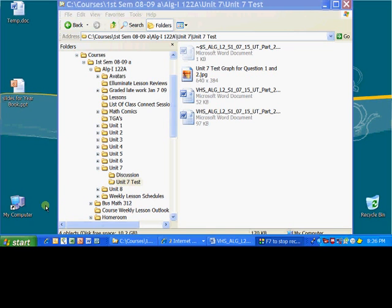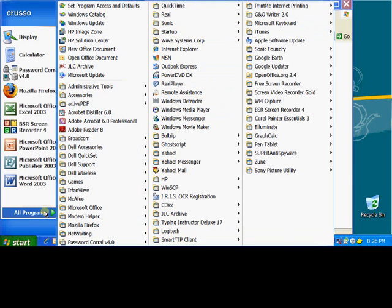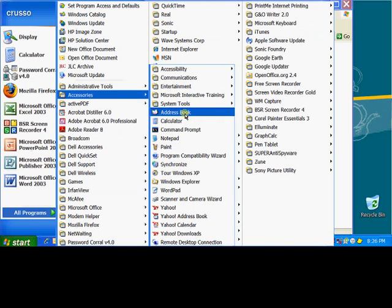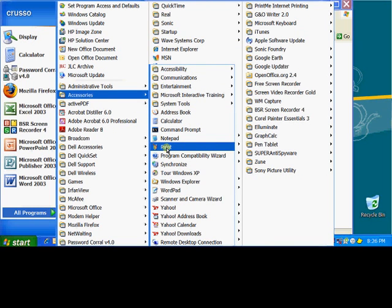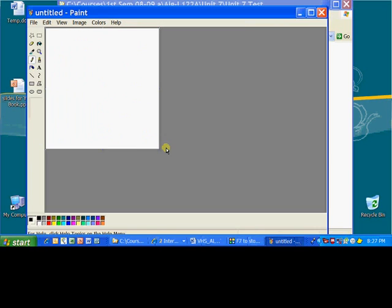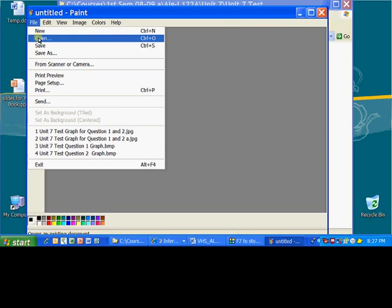What you need to do is go down to Start, go to All Programs, go to Accessories, and then go to Paint. So open up Paint, I'll click on that. Paint will open up. I'll go up to File, and then Open.